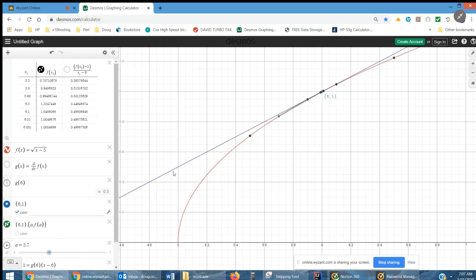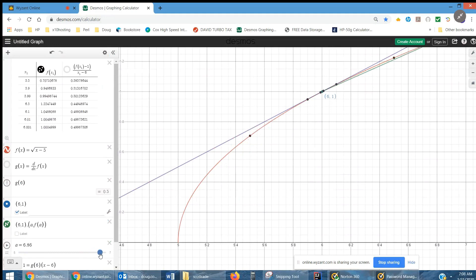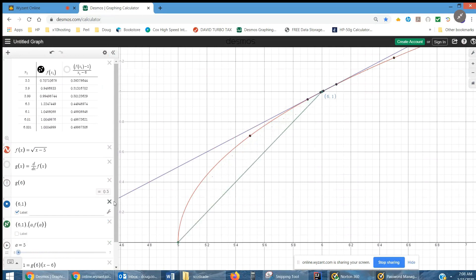You might not know how to write the equation of that tangent line yet, but it's coming. As I get closer to 6.1, the secant line gets close to matching the slope of the tangent line. Moving away toward 7, the secant line gets further from the tangent line's slope. Where you're headed is using calculus to find the slope of that tangent line to the curve at the point (6, 1), and then writing its equation based on the slope and the point it goes through.